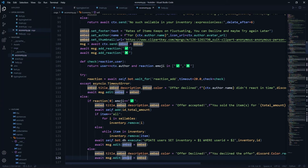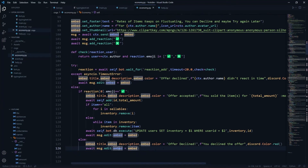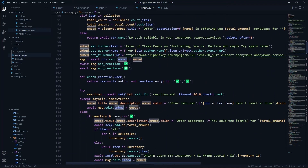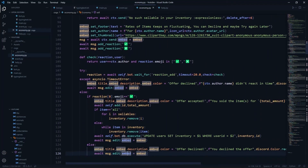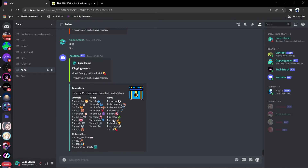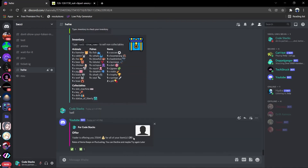If the reaction is declined, we edit embed.title to 'Offer Declined', description to '[name] declined the offer', and color to discord.Color.red. Now I'll quickly run the bot and test it — I'll check my inventory, which has quite a lot of stuff, and then call the sell function. By default it will sell everything.